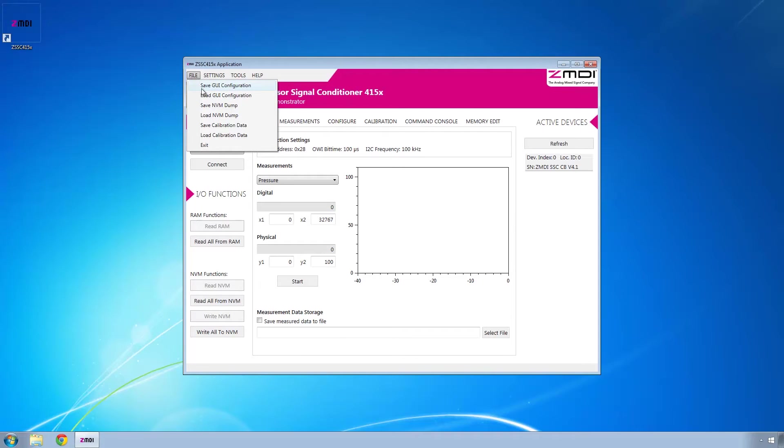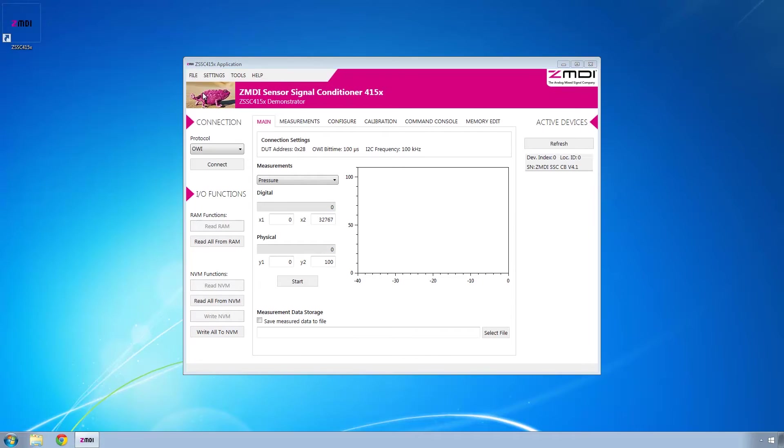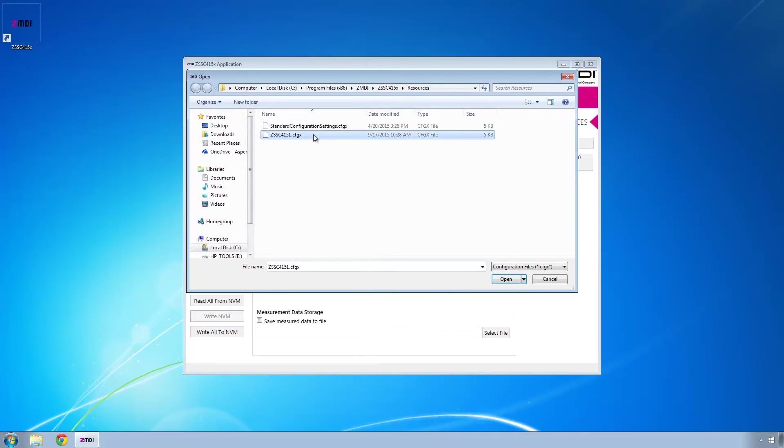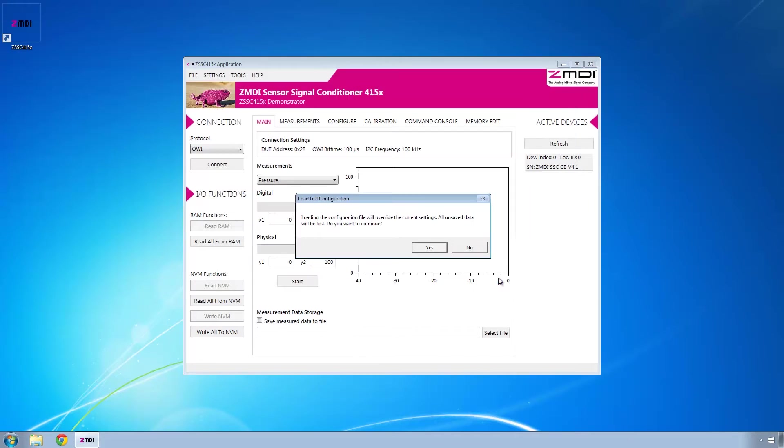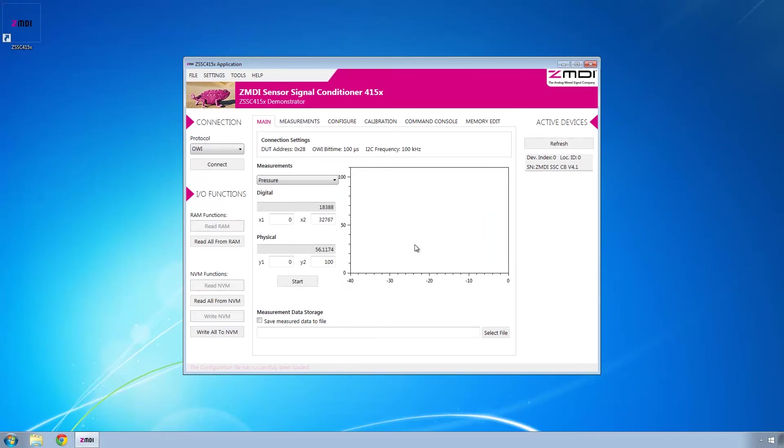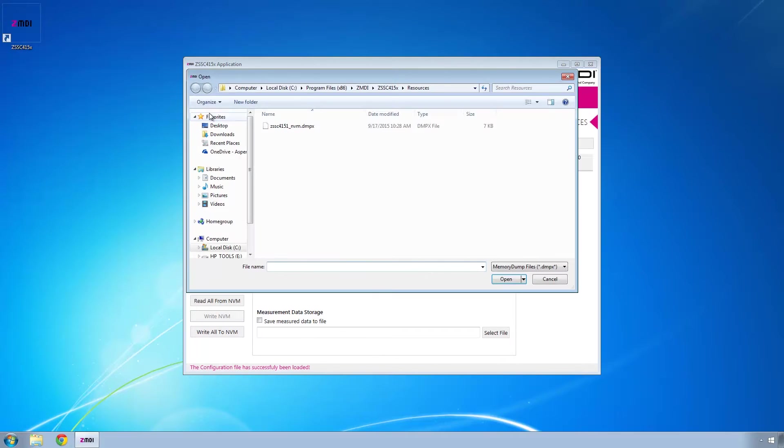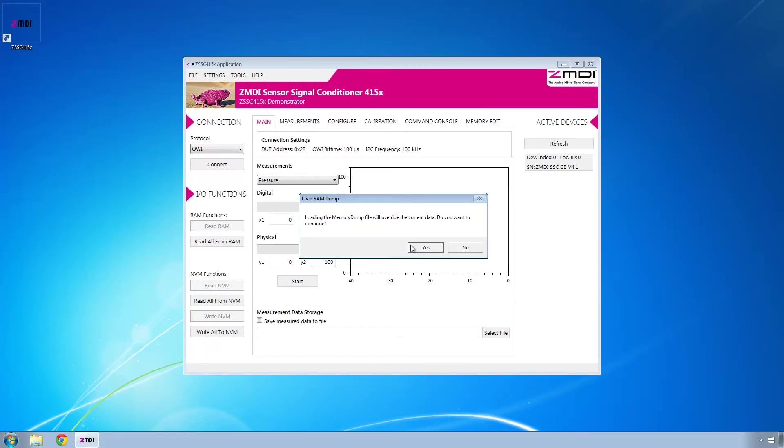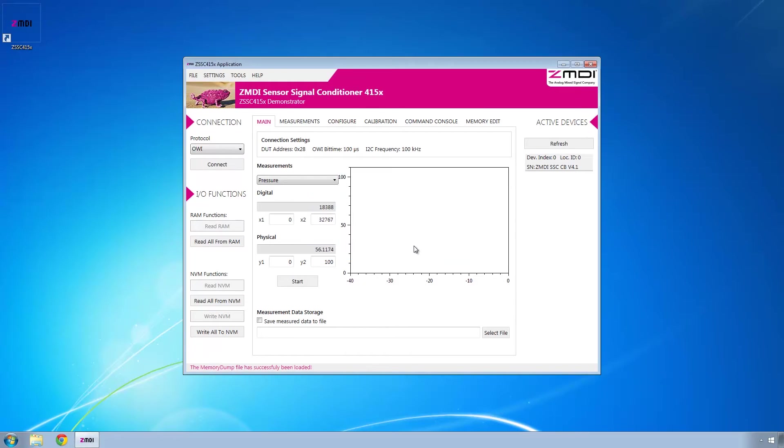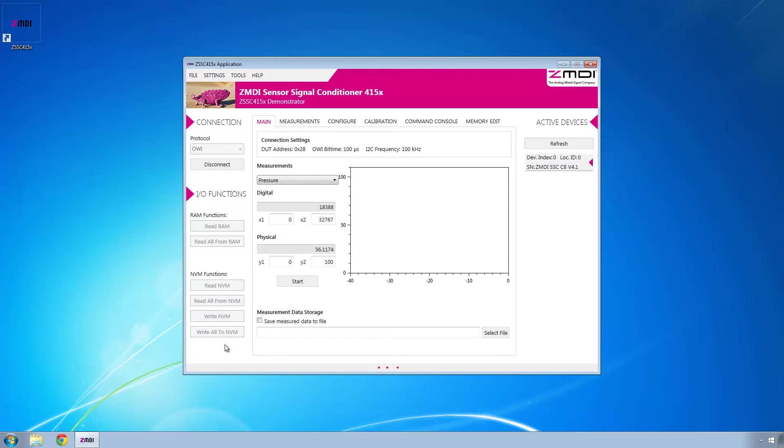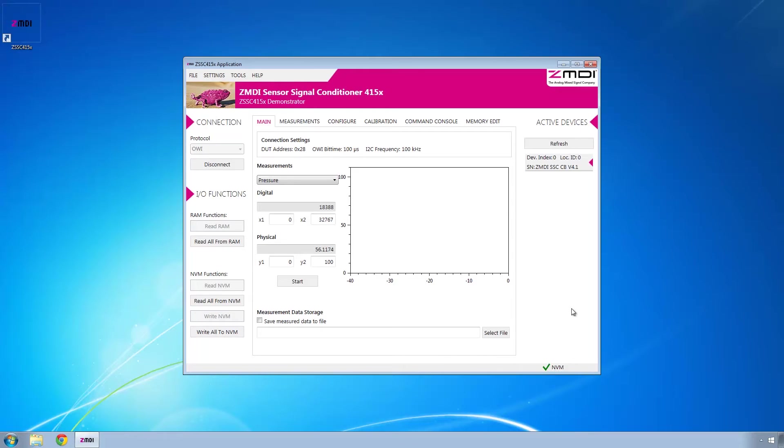The first thing you need to do is load the GUI configuration file, accept all the prompts as you go, and then load the nvm dump file. Then write all to nvm. Once that's complete, you'll see the green checkmark down here with nvm next to it indicating that data was successfully written.